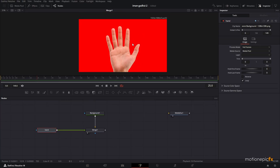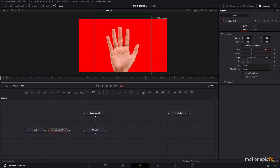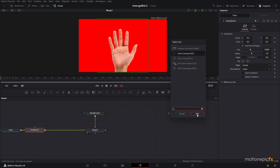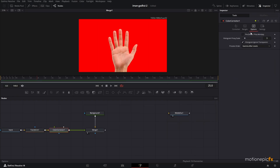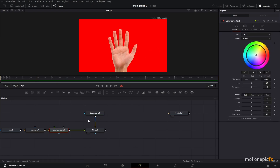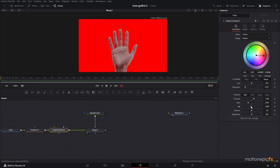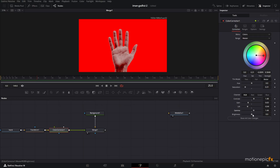Add a transform to the hand and scale it down. After that, add a color corrector. In the color corrector go to Options and click Pre-Divide/Post-Multiply so the color correction only applies to the image. Change the color to red and play around with saturation, contrast, and gain to blend it with the red background.